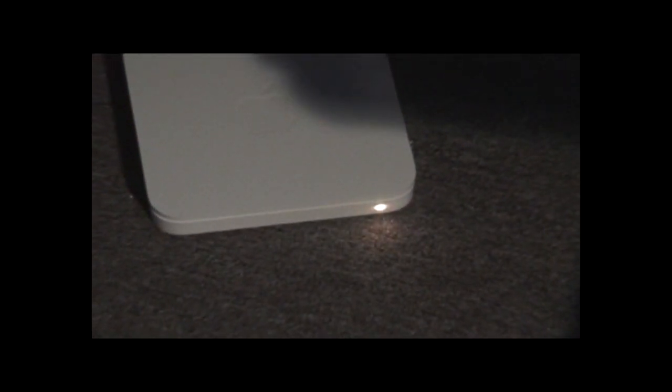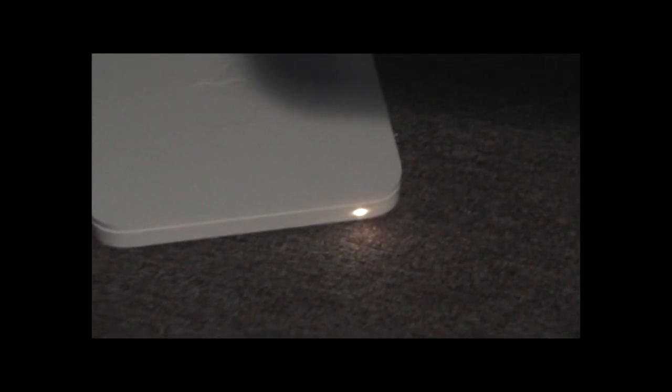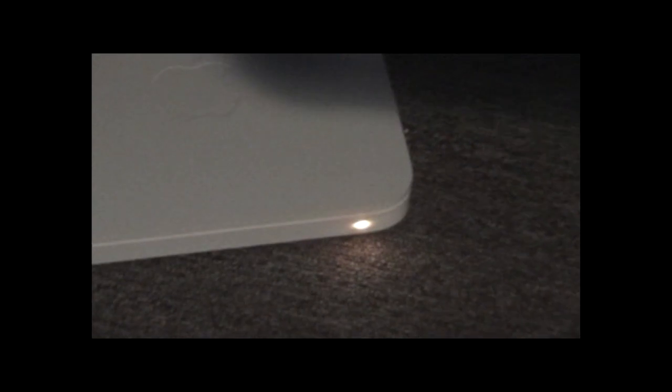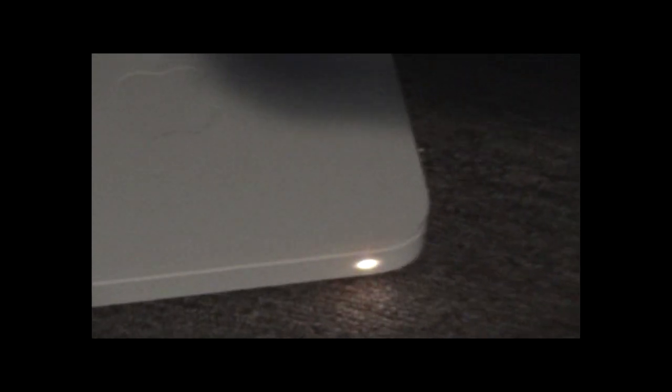So we just take the power cable and plug it into the back. Just get a light. And then you want to take your LAN cable from the modem and plug it into the first thing on the left. There we go. You get an orange light. And that's about it.